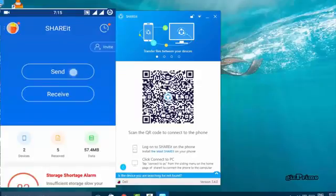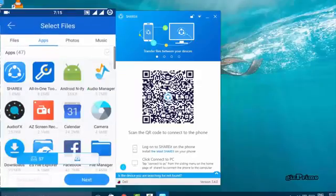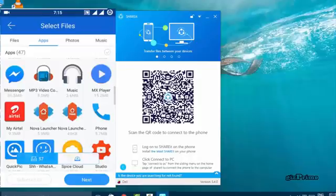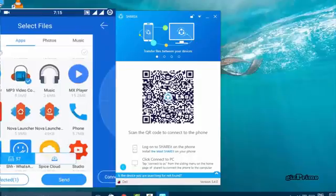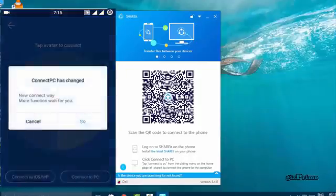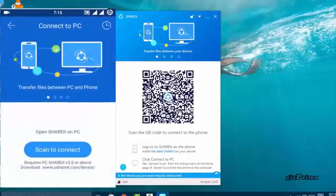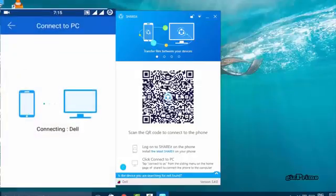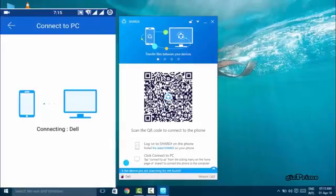Hit Send and select any files to send. Hit Connect to PC, then press Scan to Connect. Remember to download the latest version of SHAREit on both your computer and mobile. Now your mobile camera is open — just scan this code. You can see it scanning your code and the connecting process starts. Now your mobile is connected and you can send everything that you want.